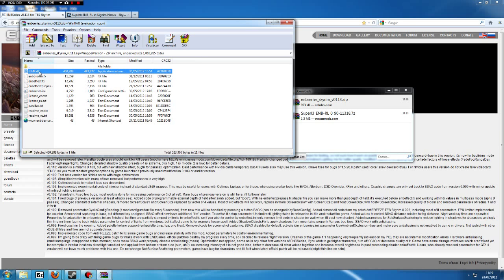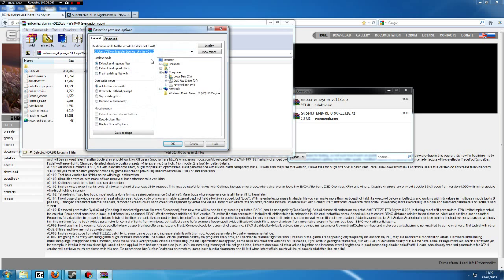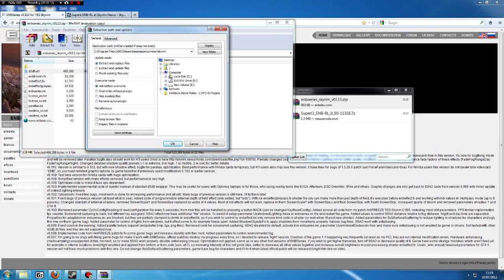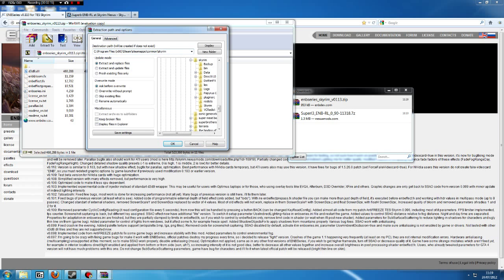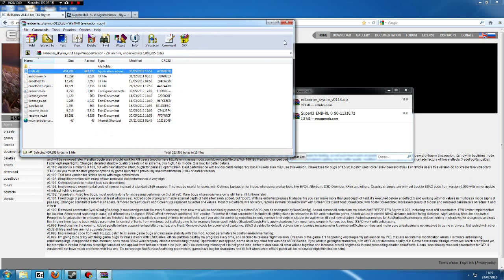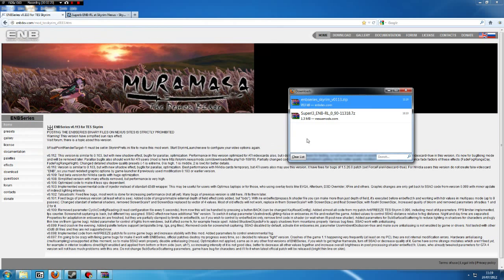Now this file here is the only one you want. You do the exact same thing: highlight that file, click Extract To, and put it in the same folder that we put it in before—the Skyrim folder, not the Skyrim data. Extract that there and then you can close that.